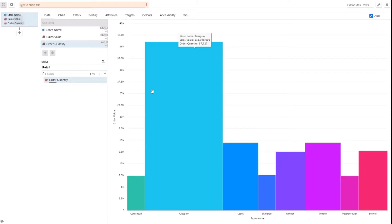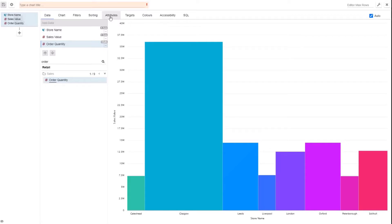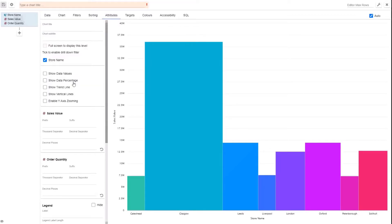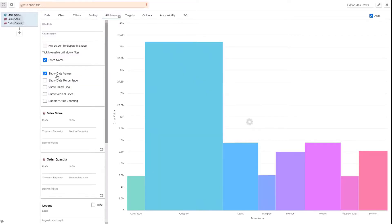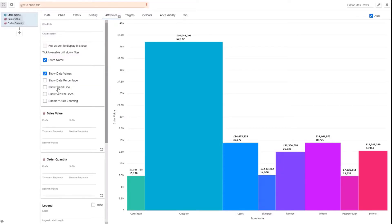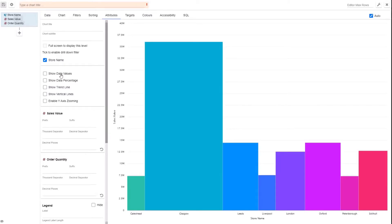So if we stick those in there we can see. As with the rest of the bar charts, things like attributes such as adding data values and trend lines and things like that, they all still work as normal, and zooming in and out and that kind of thing.